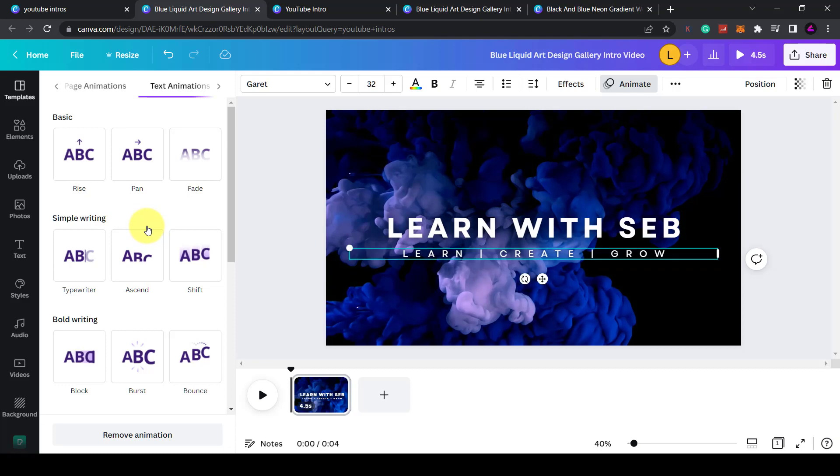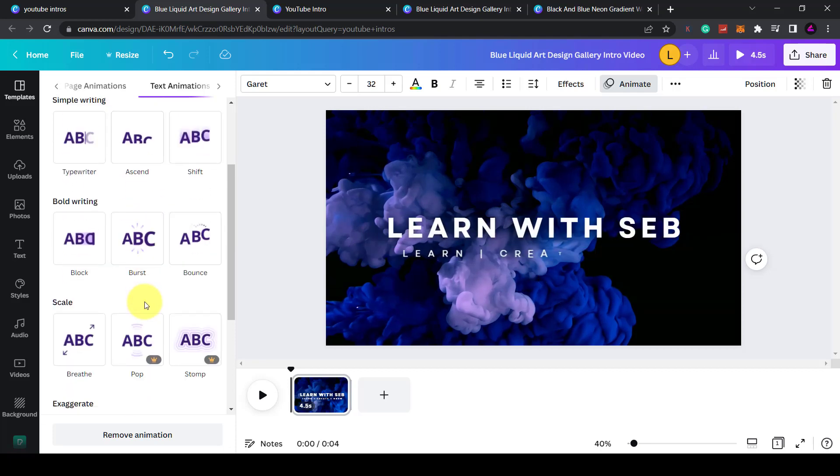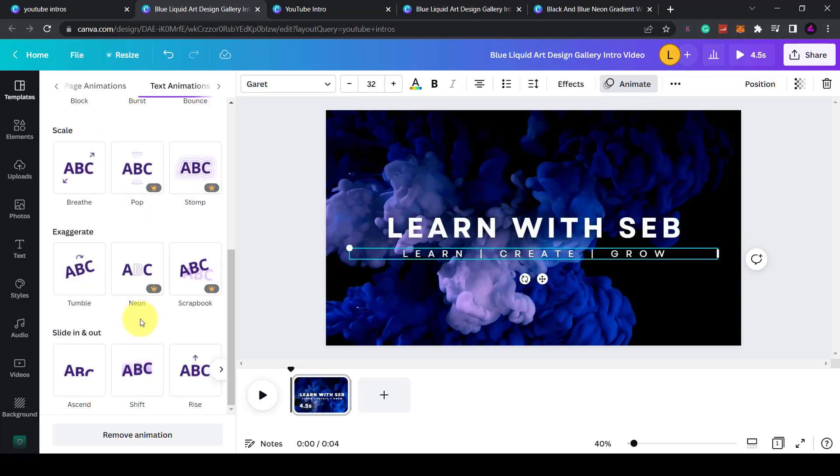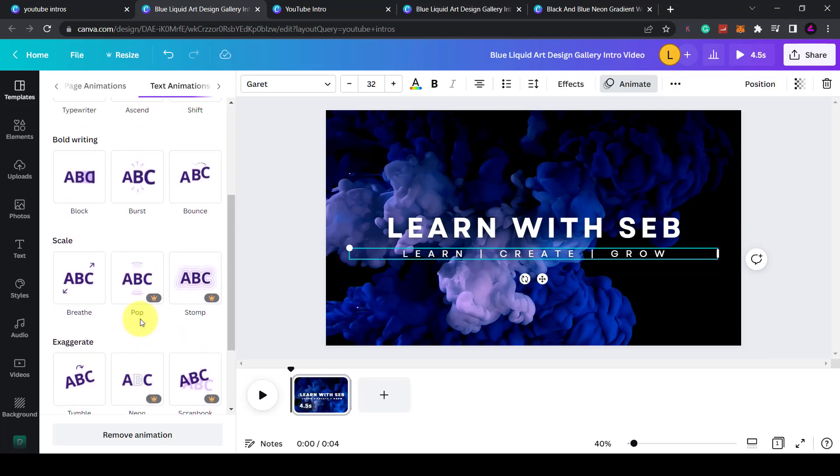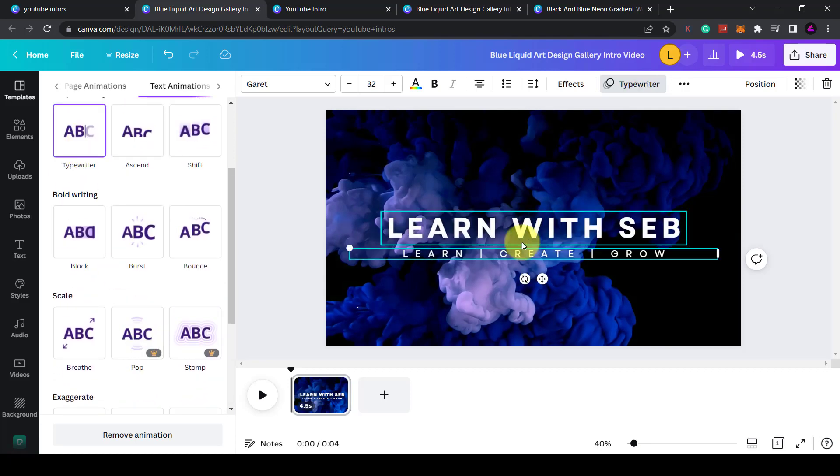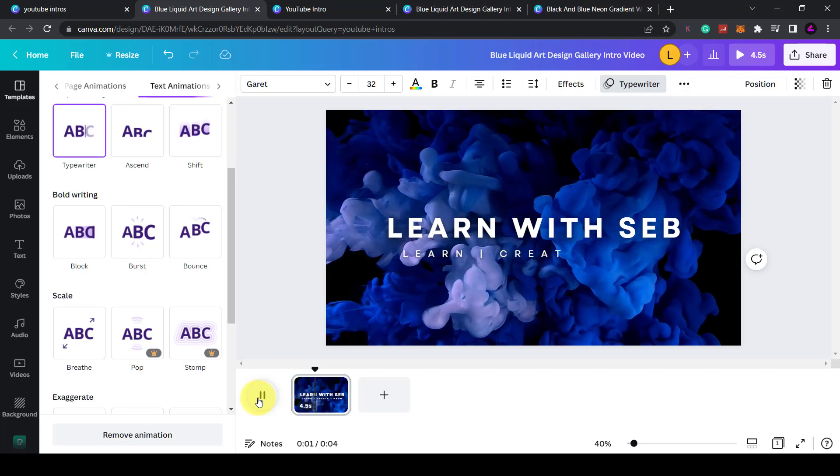There are lots of animations to choose from. The ones with the crown means they are a Canva Pro element. There you go. If I press play we can see what that looks like.